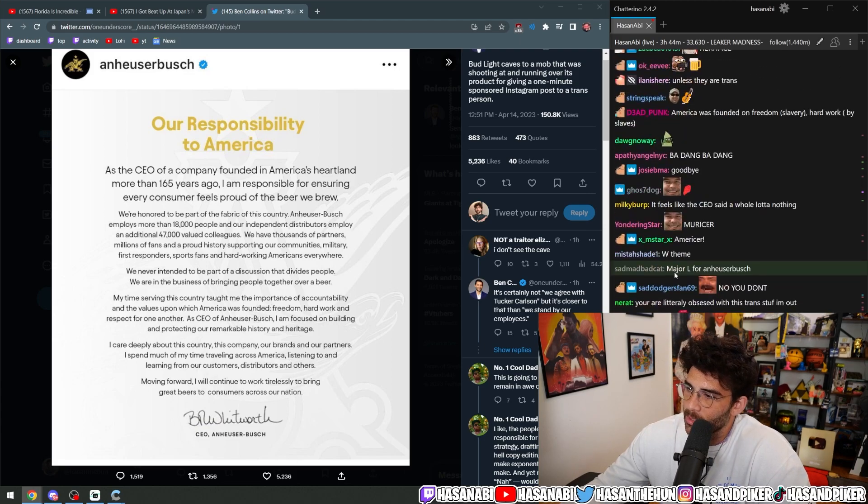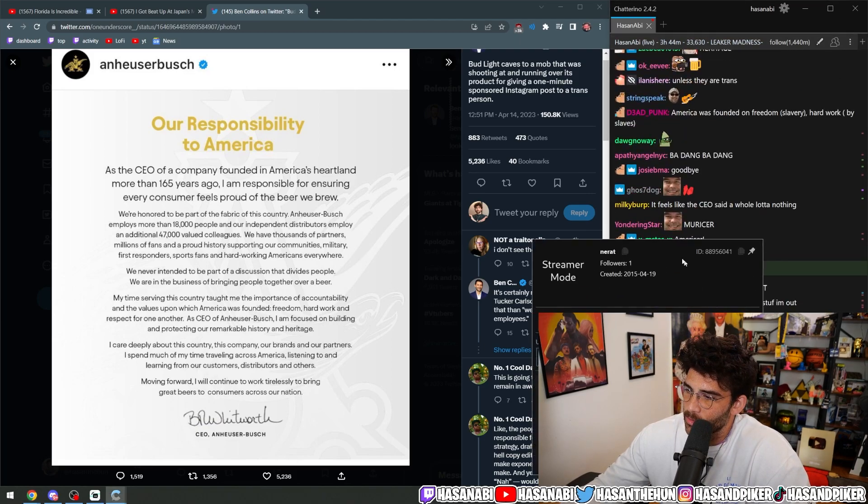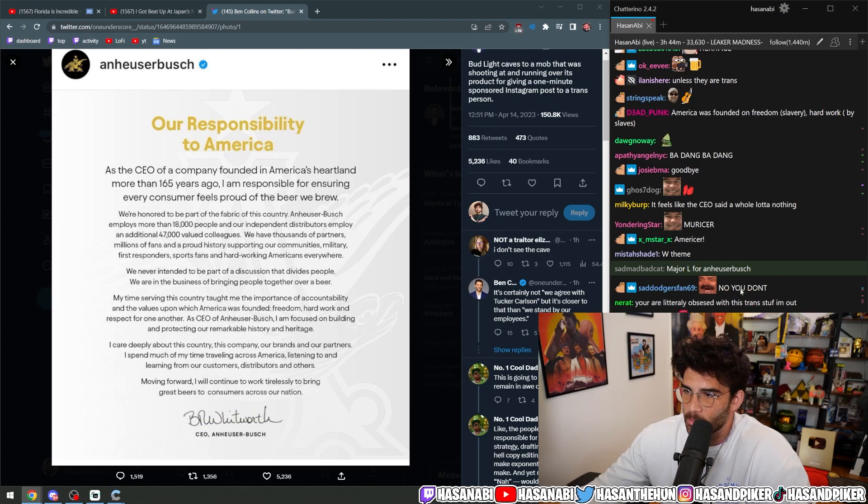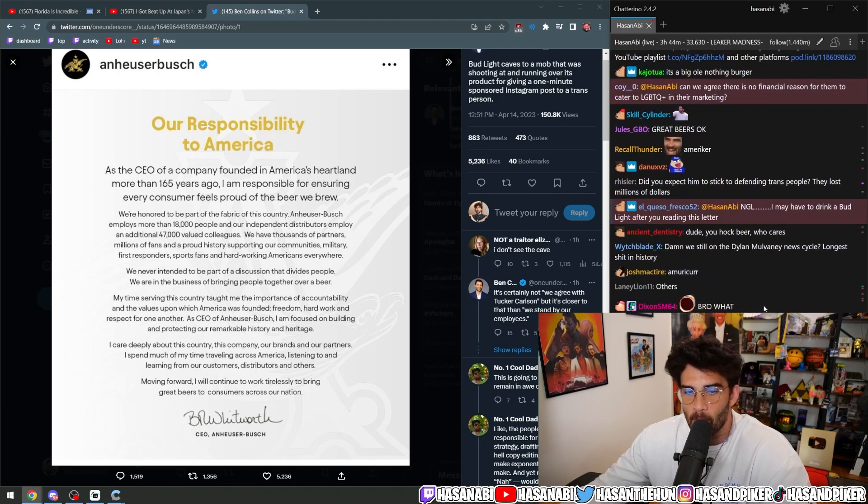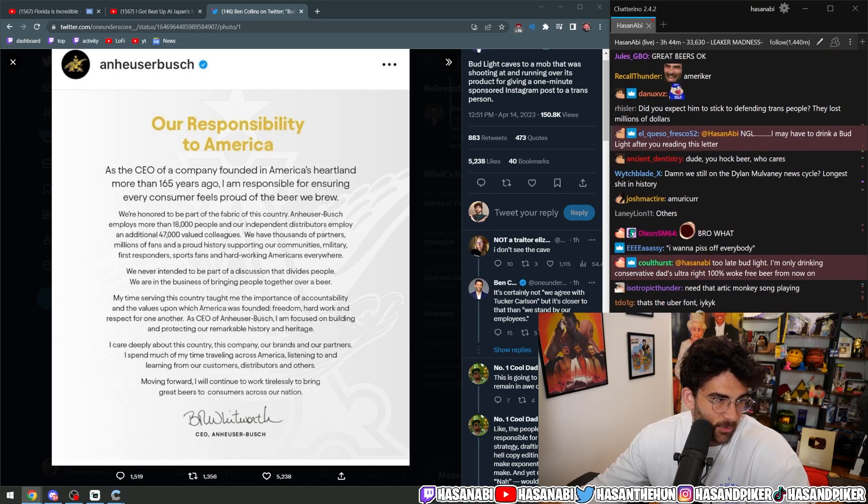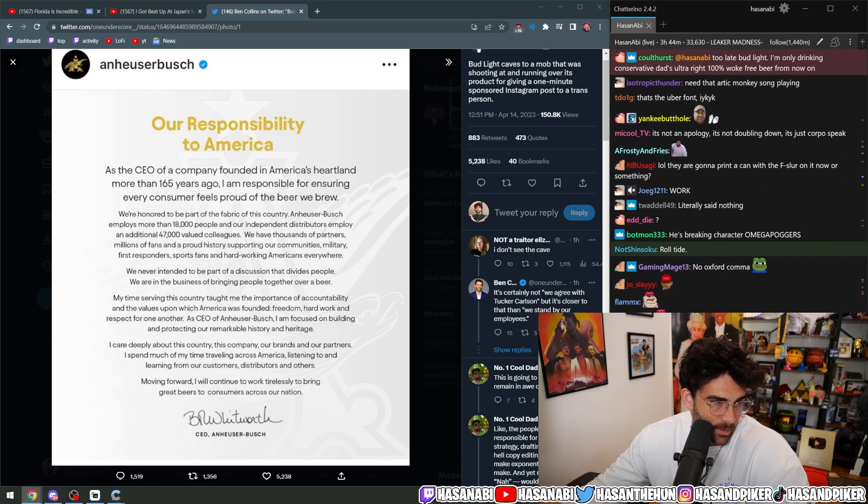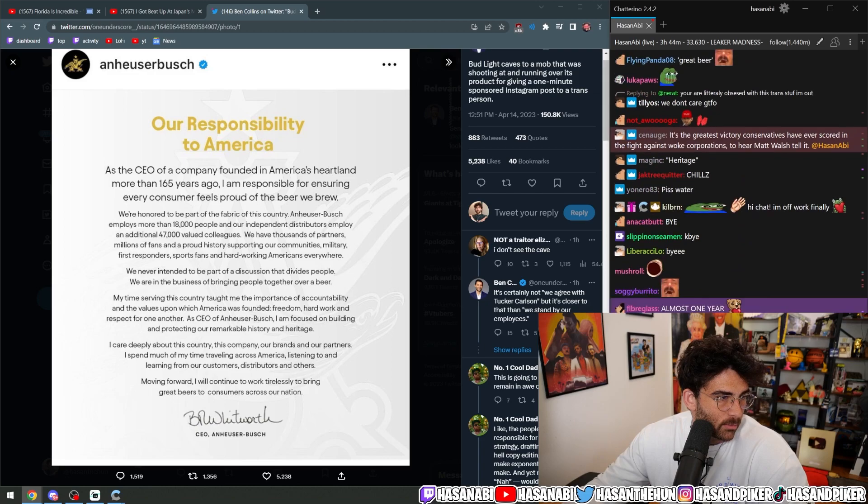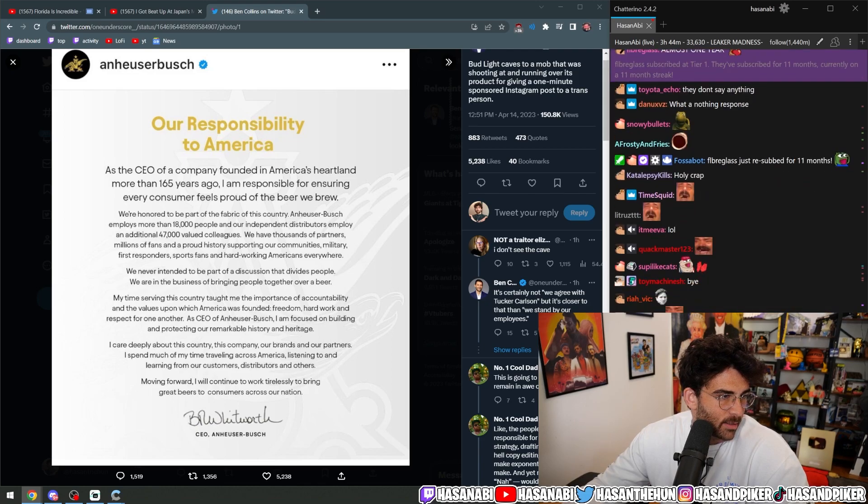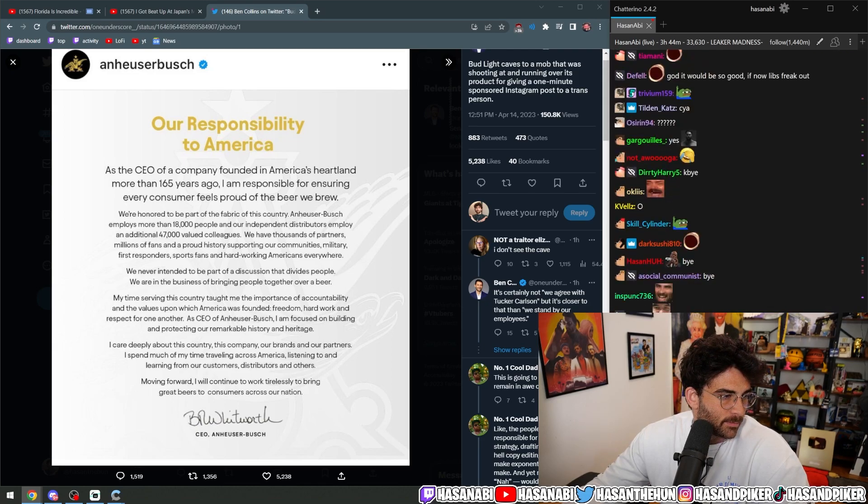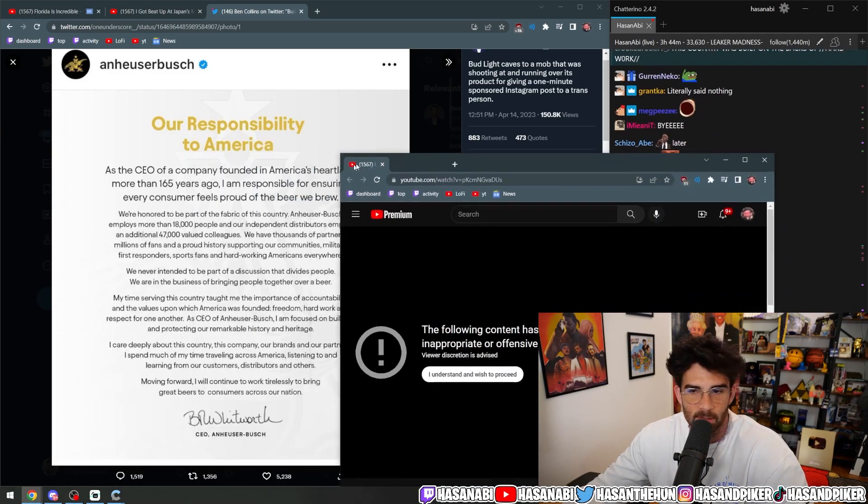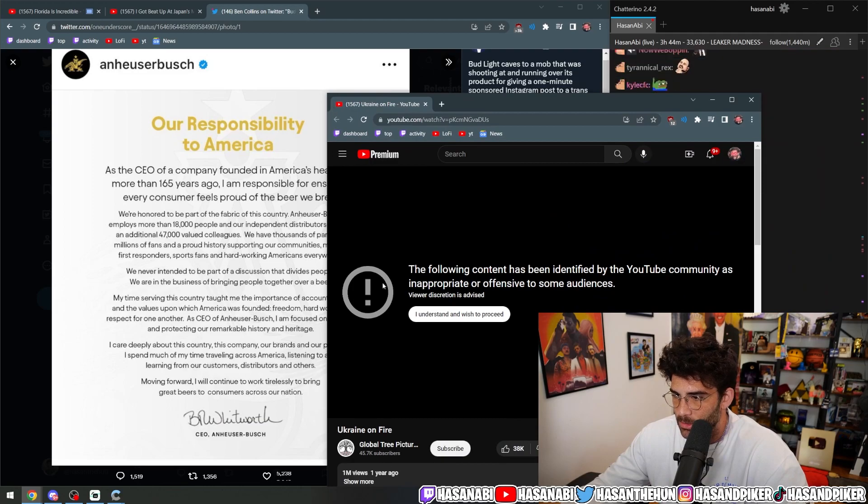You are literally obsessed with this trans stuff? I'm out. My favorite type of fucking broadcaster. I swear to God, bro. What's the first link? What's the first link that this motherfucker sent me?